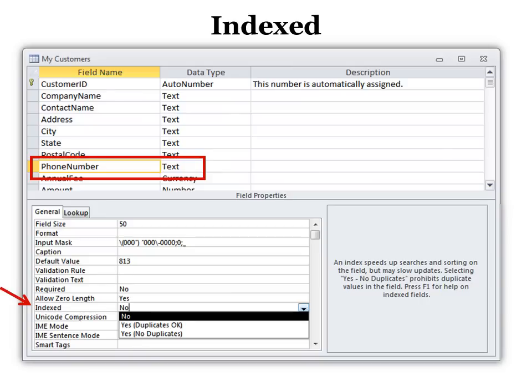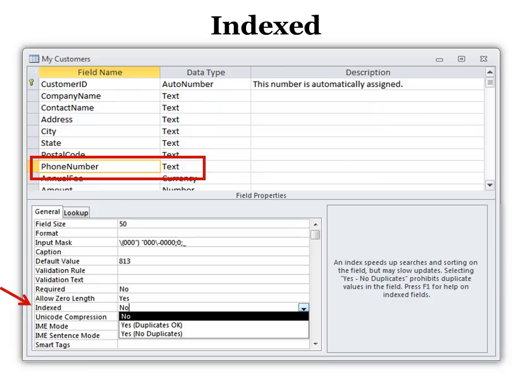Indexing is very useful if you want to do a quick search for something. By default, your primary key will always be indexed. That means it's saved in sort order. And if you're going to constantly look up somebody by an address or a contact name, you might want to also put that in indexed or sort order.